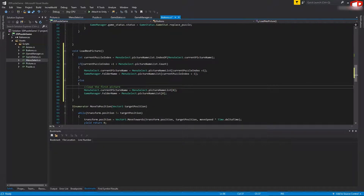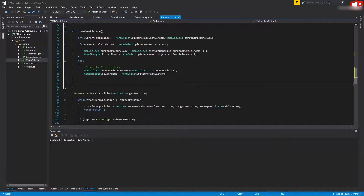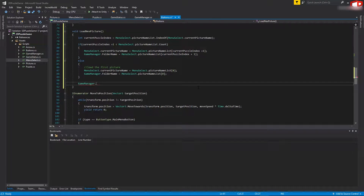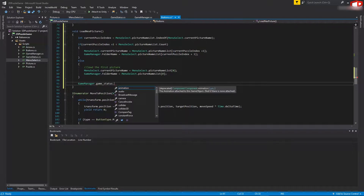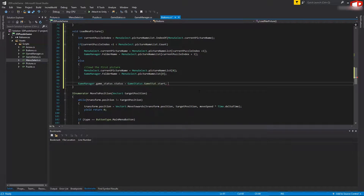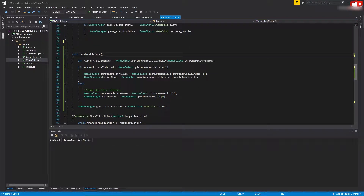At the bottom of this function, change the game state to start: GameManager.GameStatus.status = GameManager.GameState.start. Save it. Now we need to call this function from somewhere.